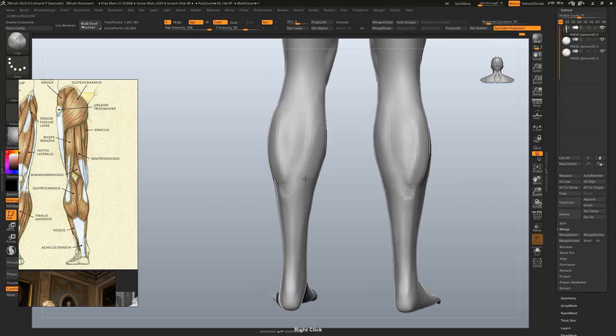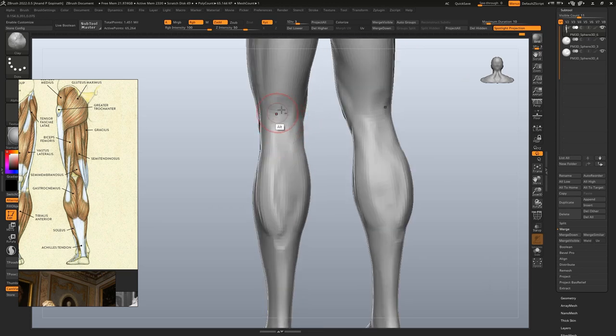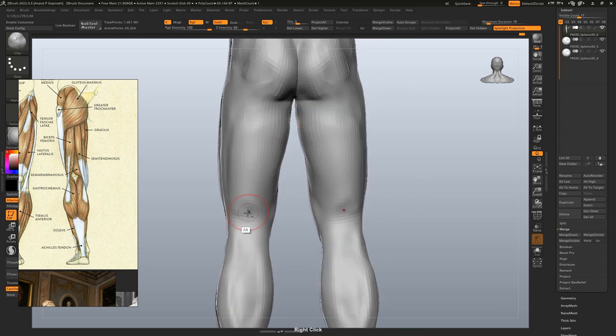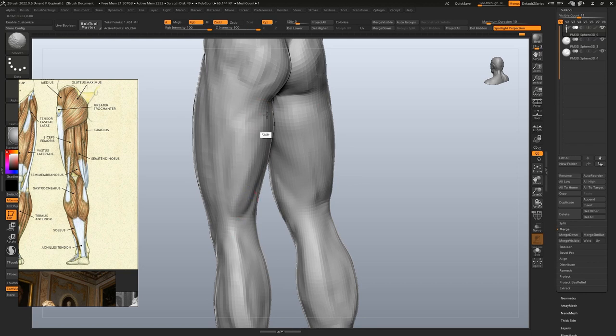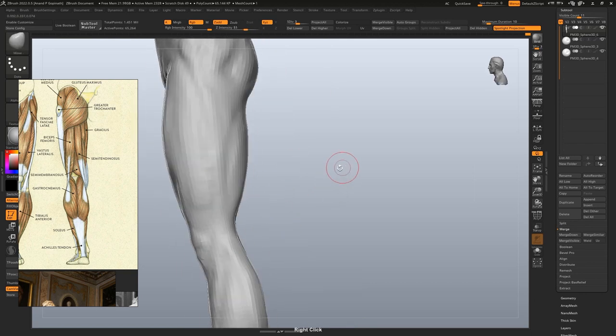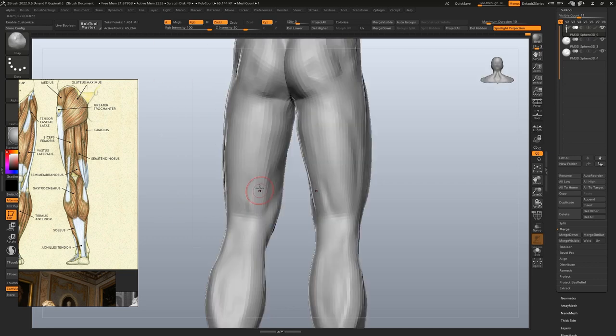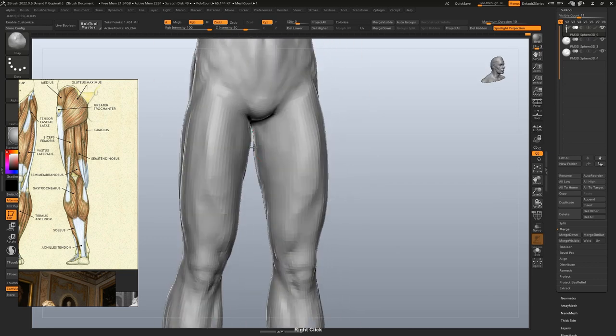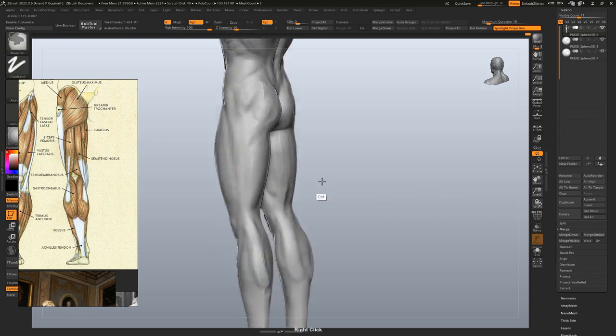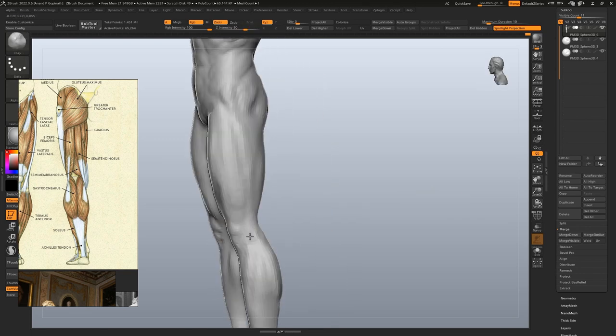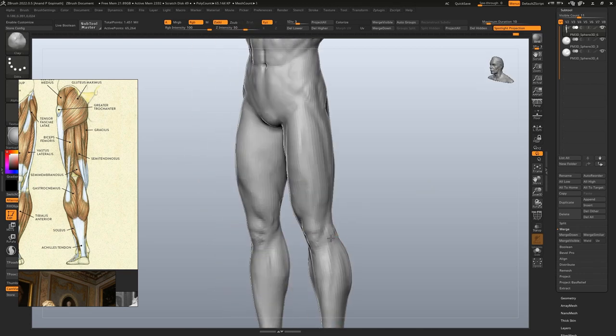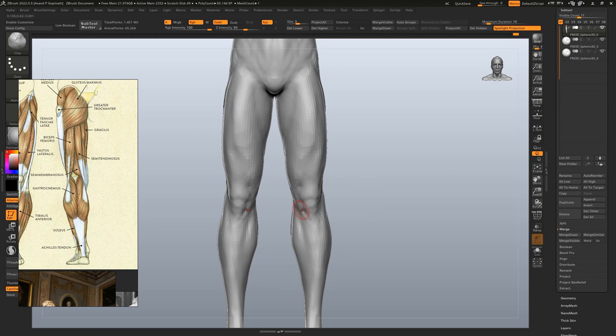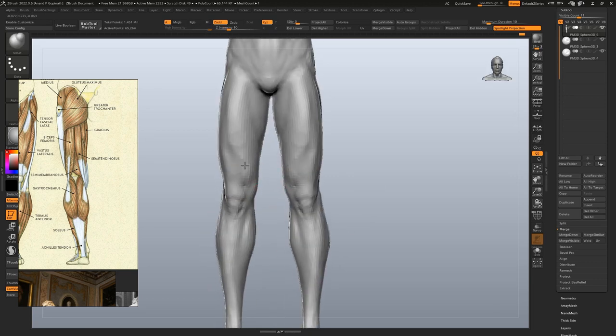We already discussed the soleus and the gastrocnemius. On the back of the thigh, we have the biceps of the leg or technically biceps femoris. It has origin points on the pelvis as well as the femur. On the inner side, you have the semitendinosus, the semimembranosus and all the rest of the adductor muscles. Now it's time to go over everything again and add more refinement and definition.